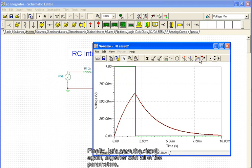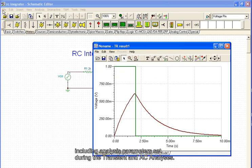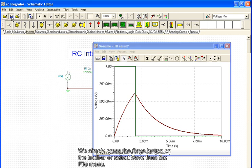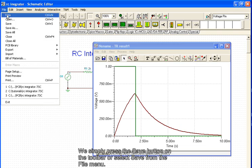Finally, let's save the circuit again, together with all the parameters, including analysis parameters set during the transient and AC analyses. We simply press the save button on the toolbar, or select save from the file menu.